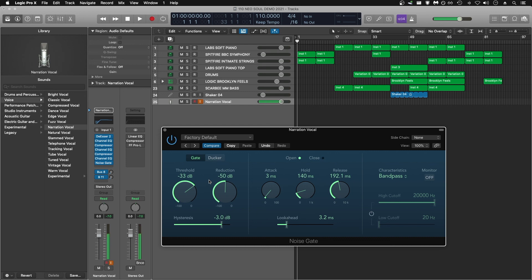Something to note is it's pretty important to speak at a consistent volume throughout the entire voiceover and stay a consistent distance from the mic so the gate acts similarly and correctly throughout the entire audio recording.